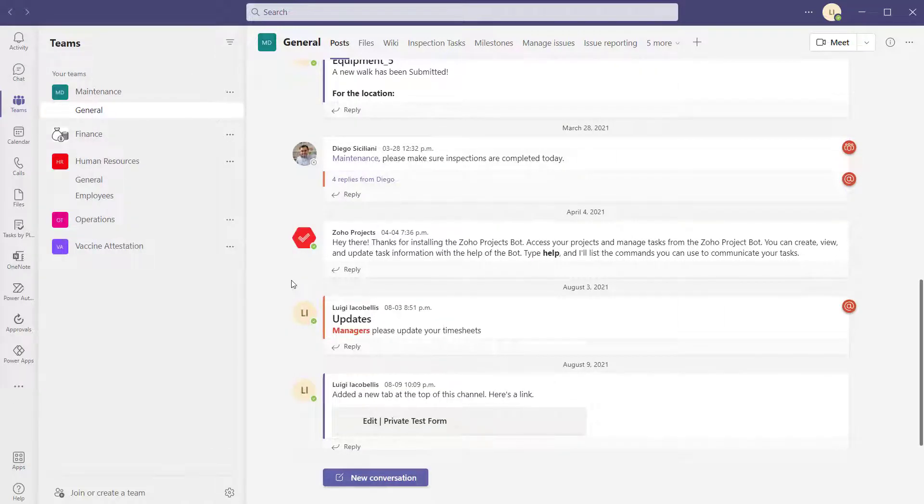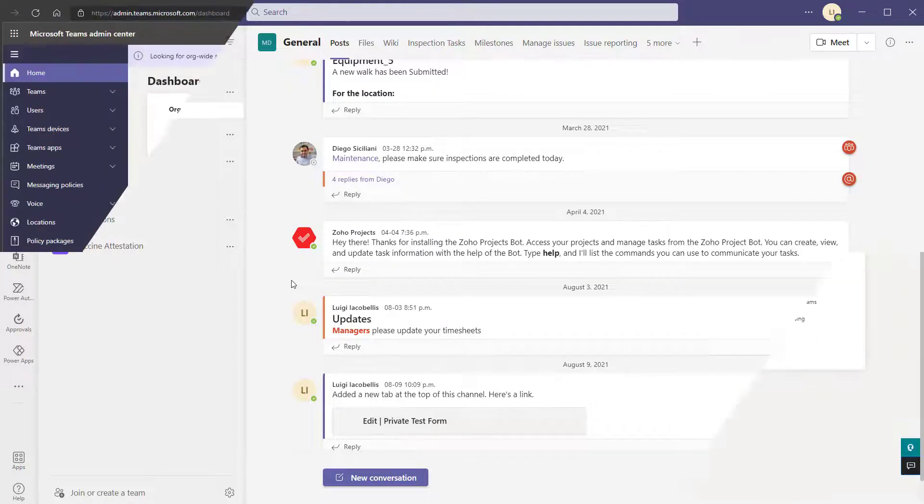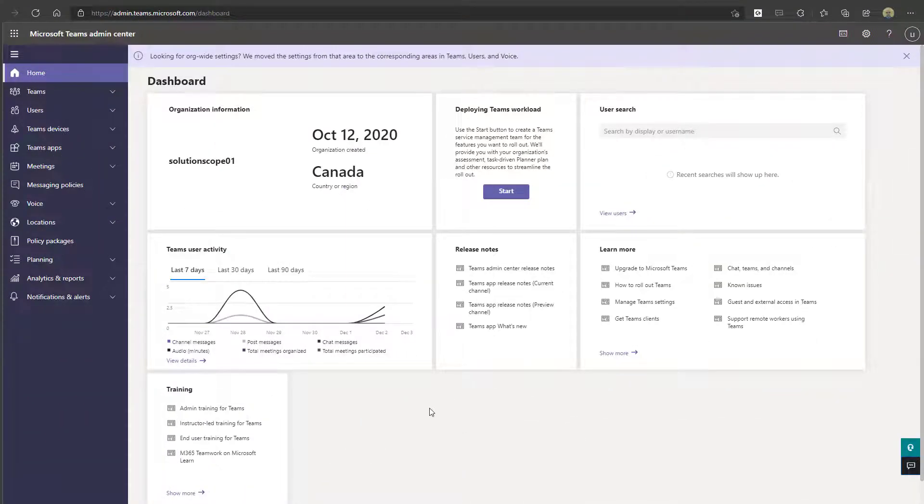Now I'm going to go ahead and show you how to actually create that policy in the Teams admin center. And again, if you're just a regular Teams user, you probably don't have access to the admin center. So this is something you want to ask your Microsoft Teams admin to do for you. All right, now you can see here that I am in the Microsoft Teams admin center.